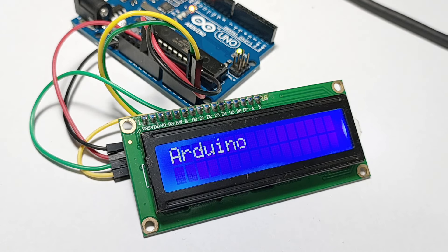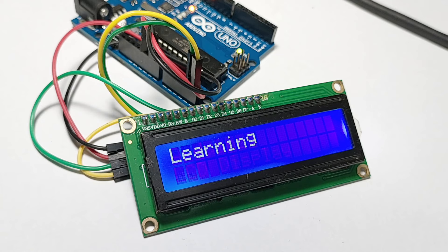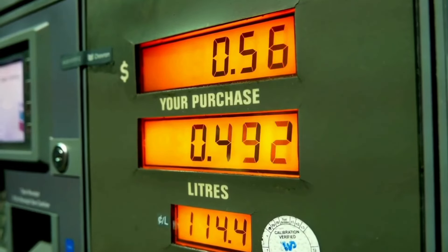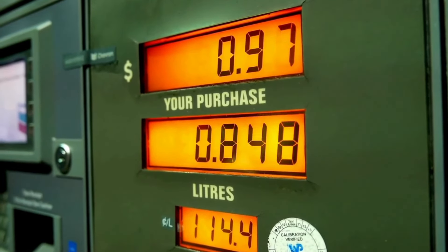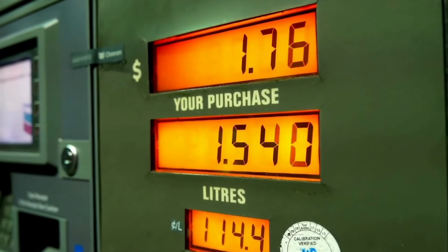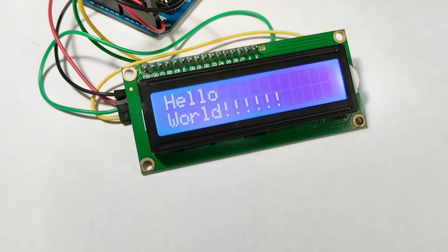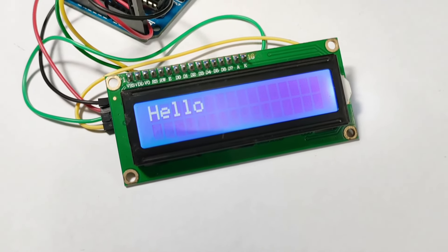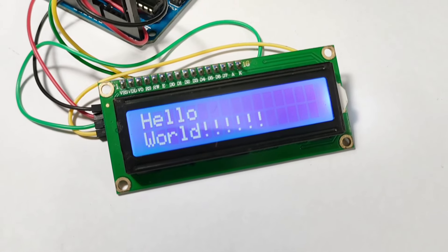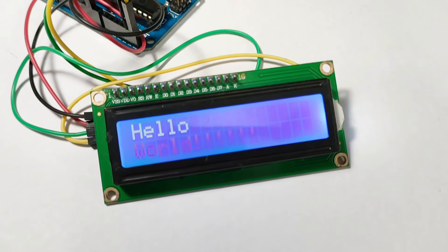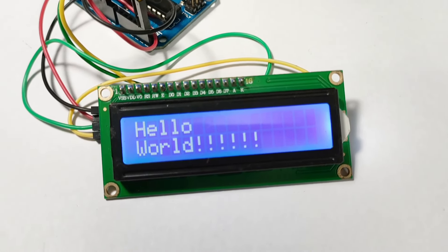And that's it! You've successfully customized the display of your i2c LCD with Arduino. This display can be a great addition to many projects, providing clear and concise information at a glance. If you found this tutorial helpful, please give it a thumbs up and subscribe to our channel for more Arduino projects and tutorials. Thanks for watching and happy coding!